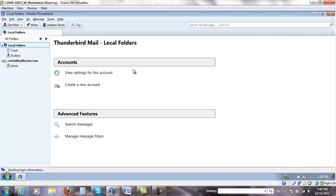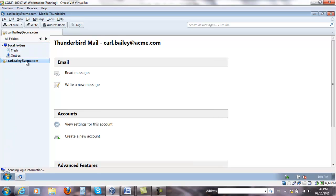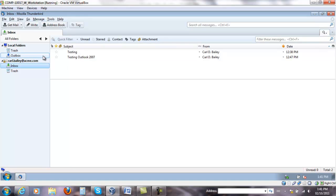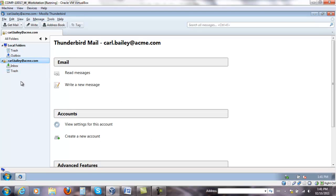Click create account. If you go to inbox, you'll be able to see the same message that we saw before.